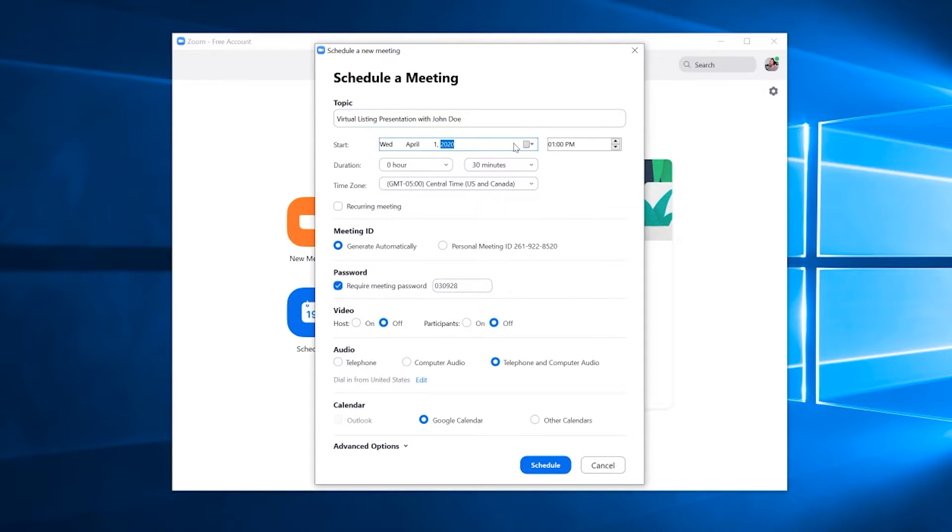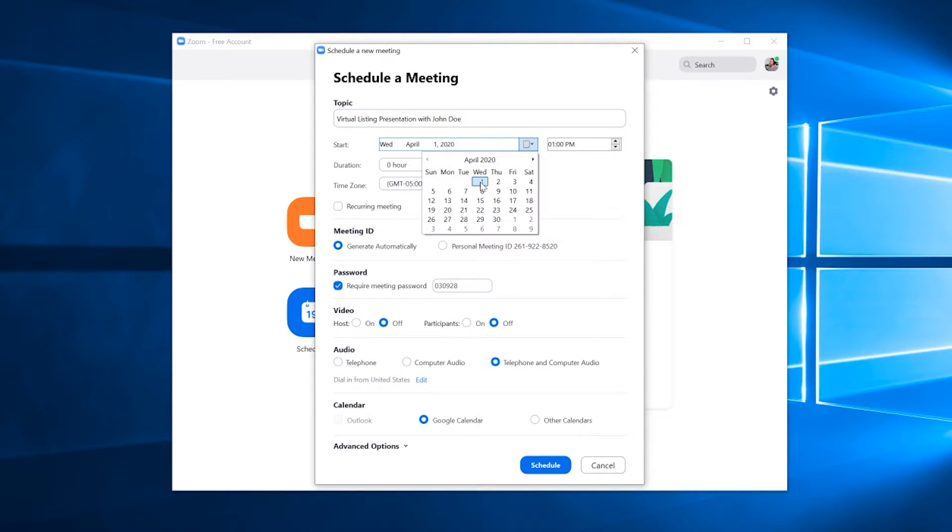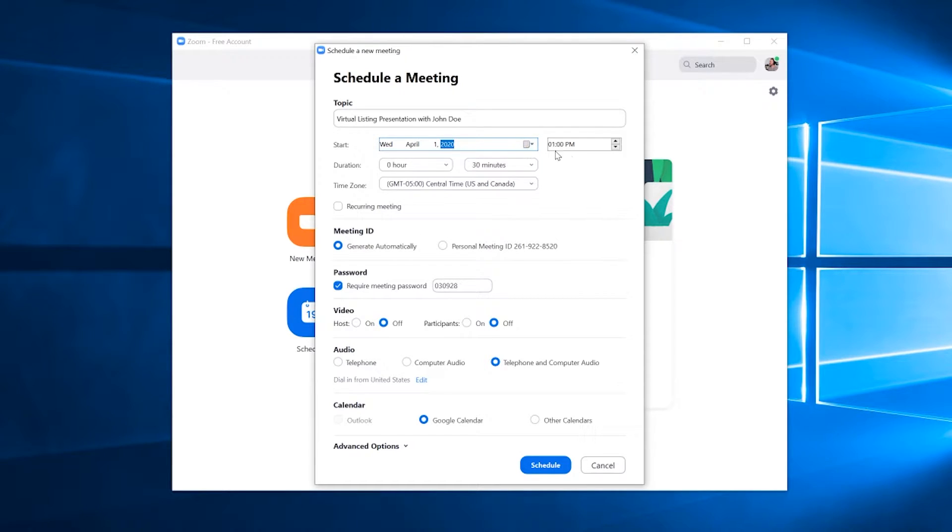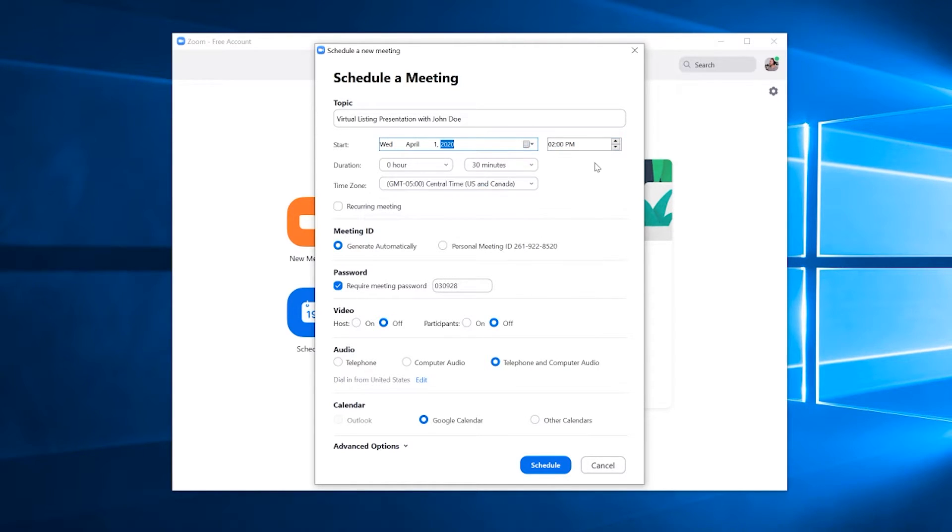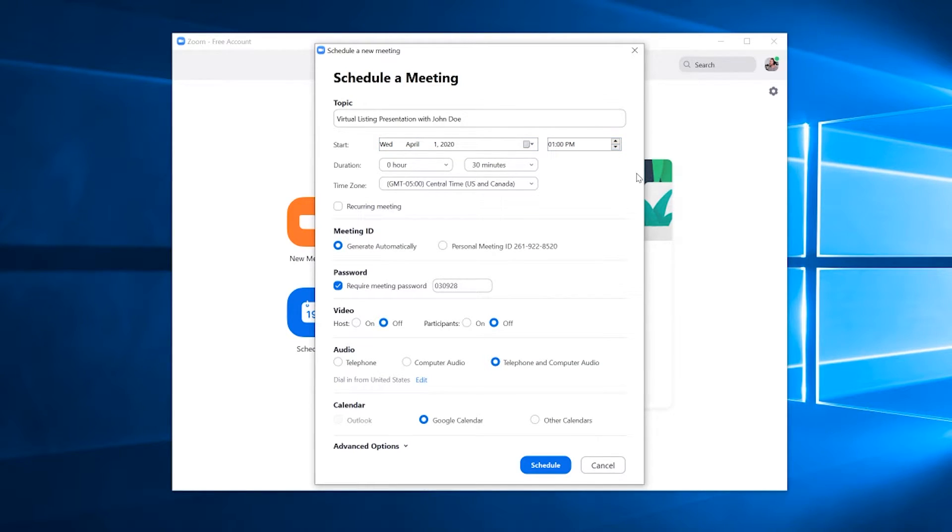You can change the date and time here by changing the date in the drop-down calendar and then changing the time over here in this other little menu. For the sake of this example though, we're going to go ahead and just have it scheduled for today. And it's almost 1 p.m., so we'll have this scheduled for 1 p.m.